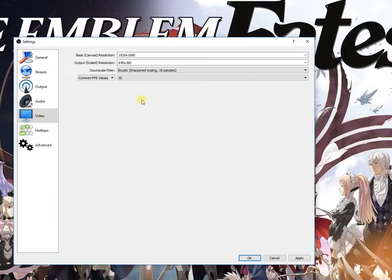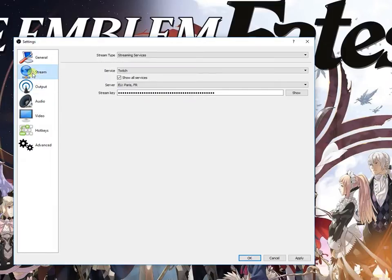Now for the stream, of course here there are many options - the stream type, the service. I'm using Twitch and then the server.